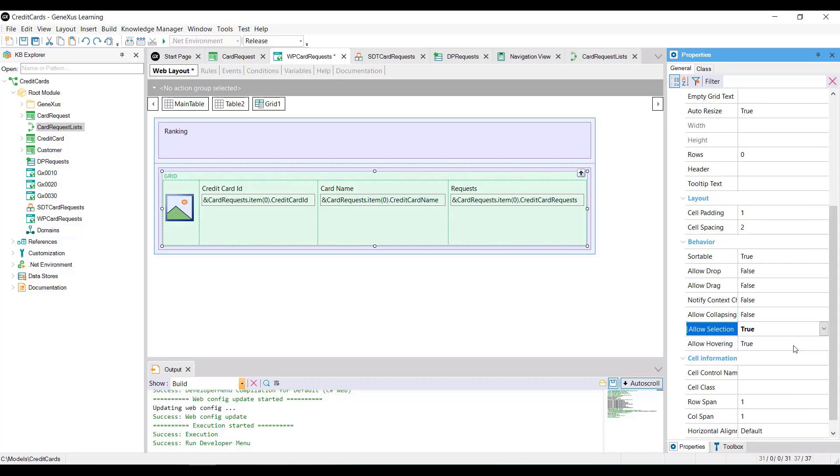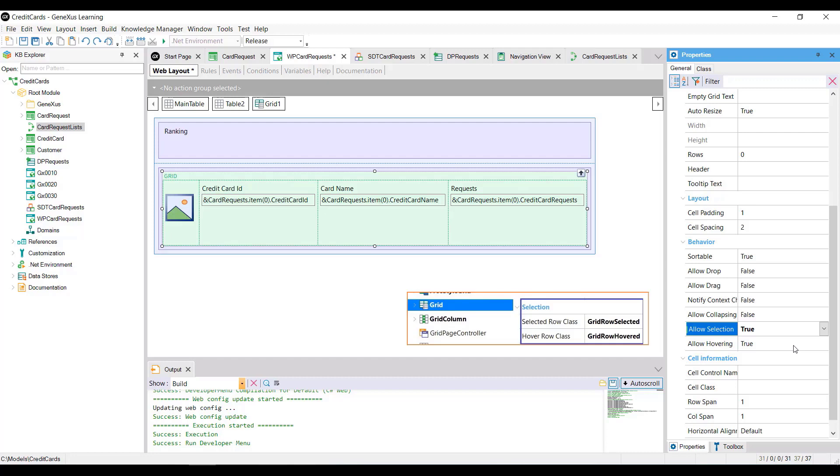This also enables the AllowHovering property that allows highlighting with color as we pass through the lines. It's worth mentioning that the default colors can be modified through the applied theme, editing the classes assigned to the selected row class and hover row class properties at the grid class level.